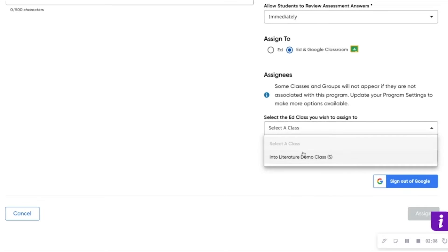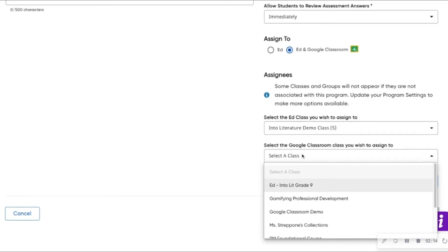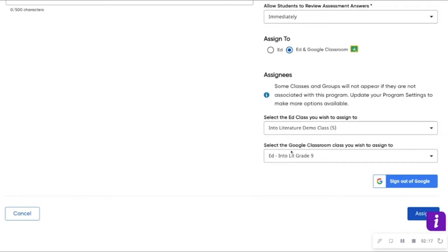Then select the Ed class that you would like to assign the resource to, and the corresponding class in Google Classroom, and assign the resource.